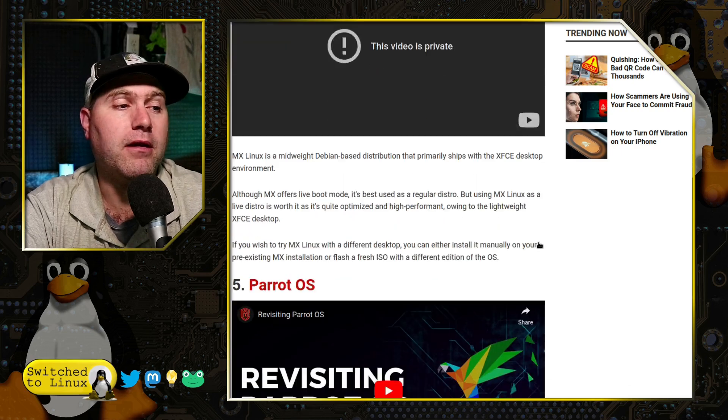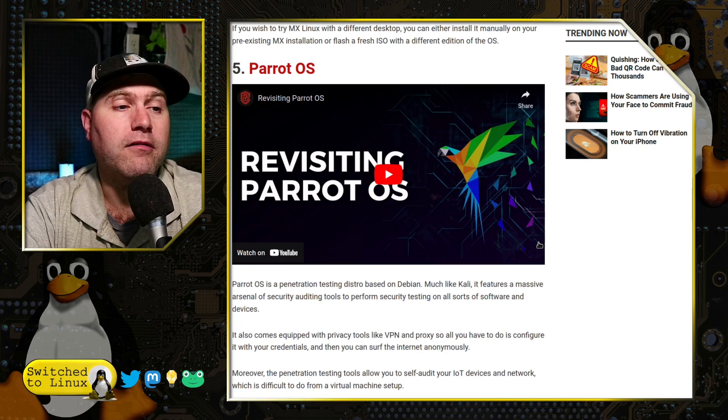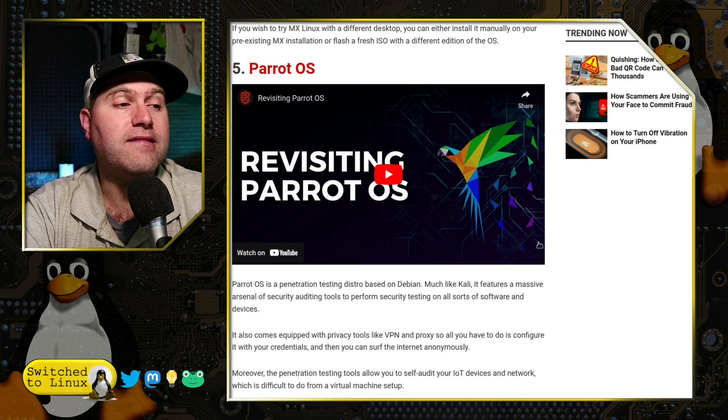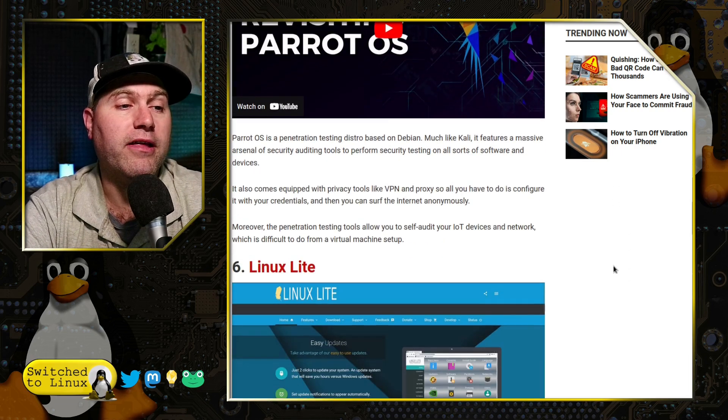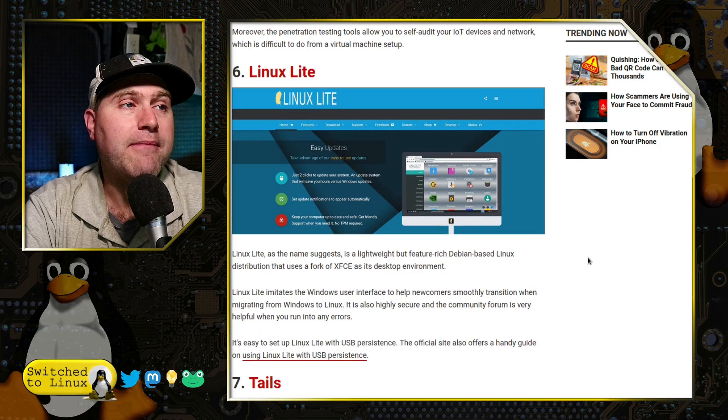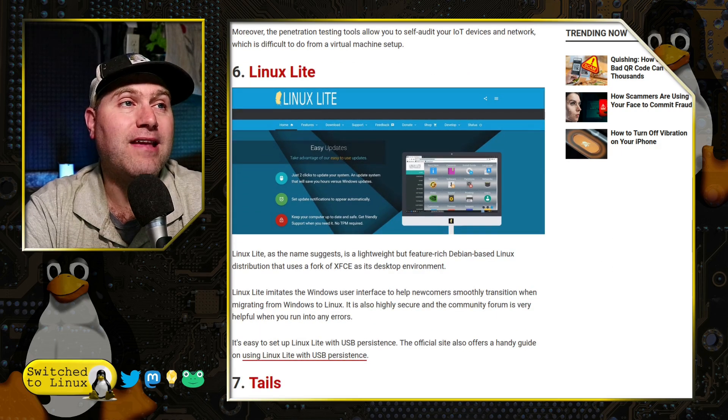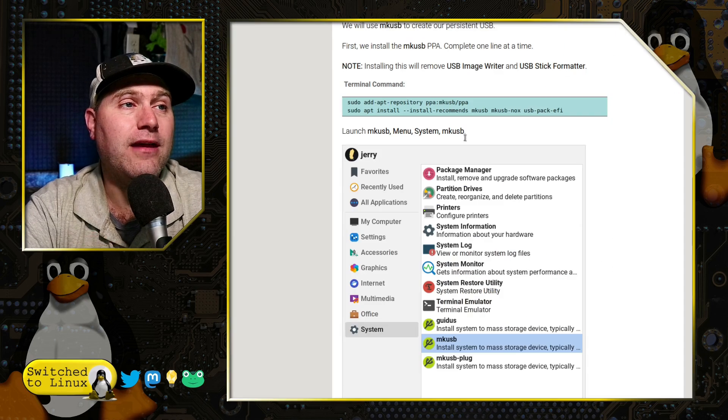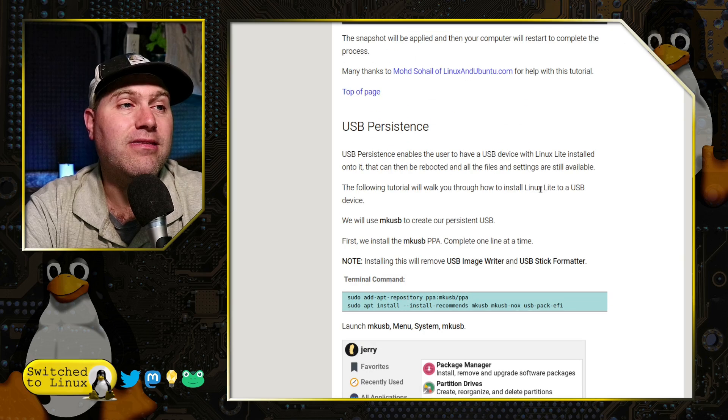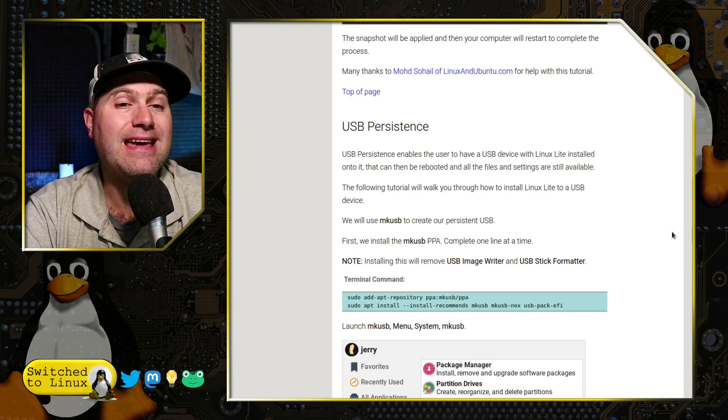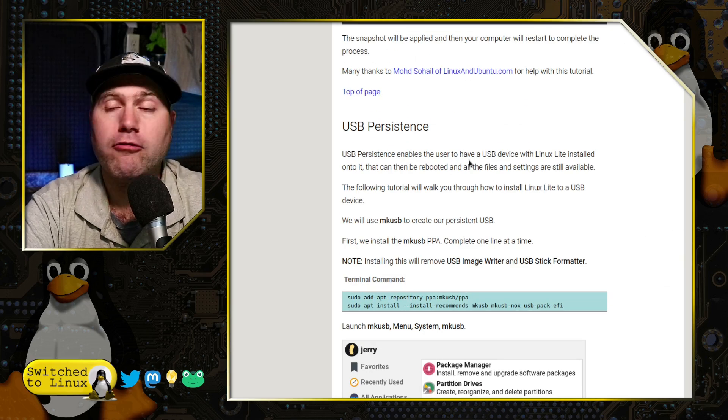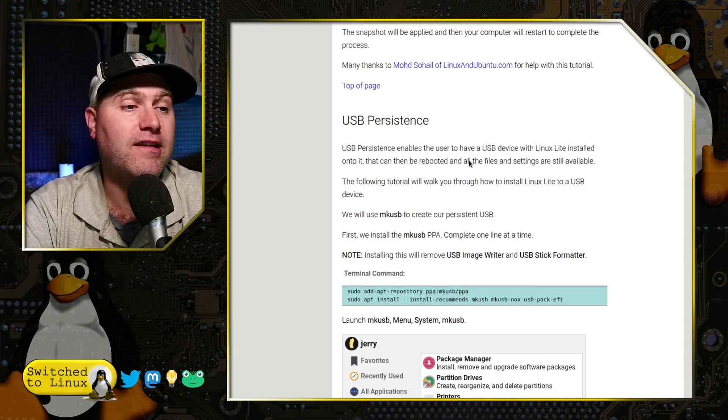So MX Linux might be a good way to go. Parrot also is used for pen testing, so probably not your best overall bet. And Linux Lite is really nice because they actually have in their documents, they actually have a guide in their manual on how to create USB persistence.